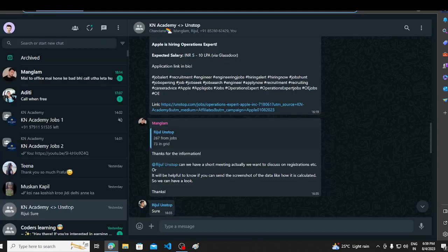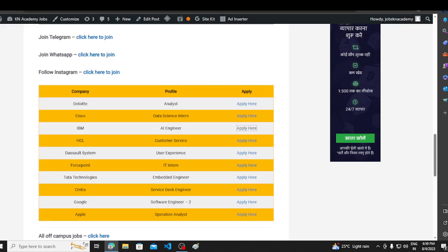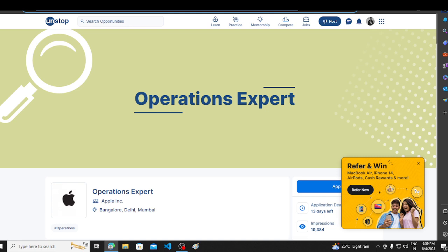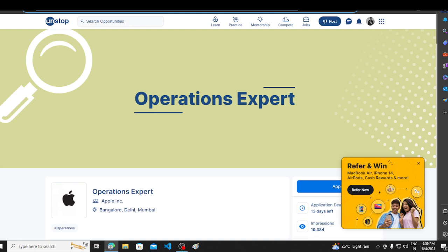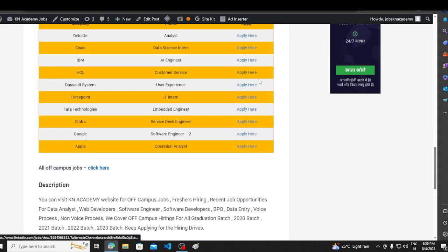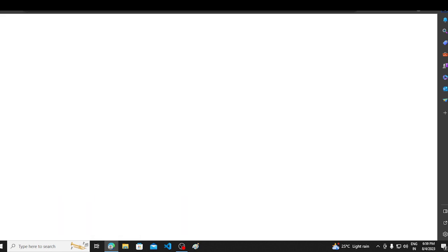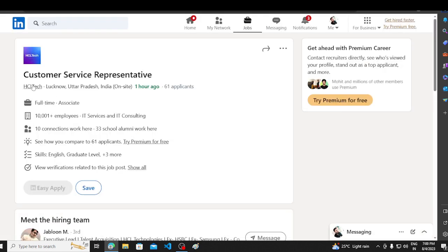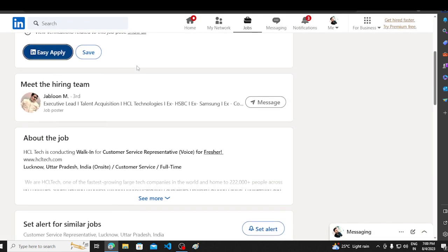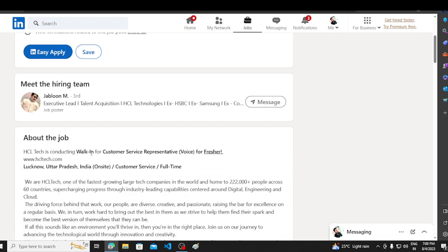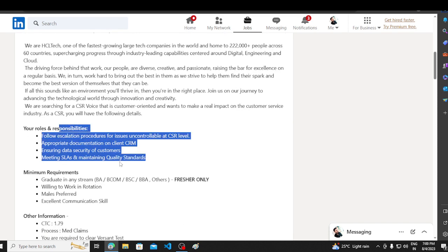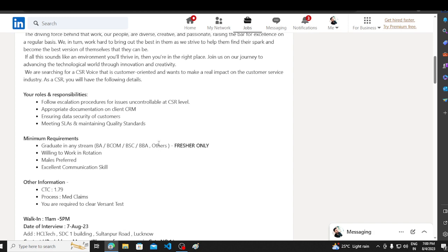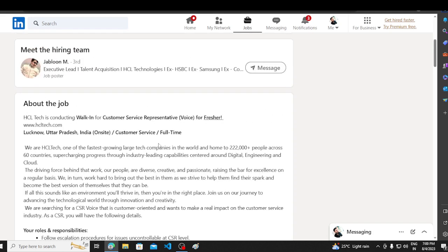IBM has a portal for the next hiring opportunity to talk about the next hiring opportunity. HCL is going to hire a direct hiring opportunity to hire a direct customer services representative interview. So this is a walk-in interview hire a customer service representative voice for fresher Lucknow Uttar Pradesh job location. You can see all the requirements here. BA, BCOM, BSC, BBA, others freshers only. Freshers apply, other people can't apply. Males preferred. This is a new thing you can see here. Males preferred. It's a good thing. No one does this, but no one has done it.